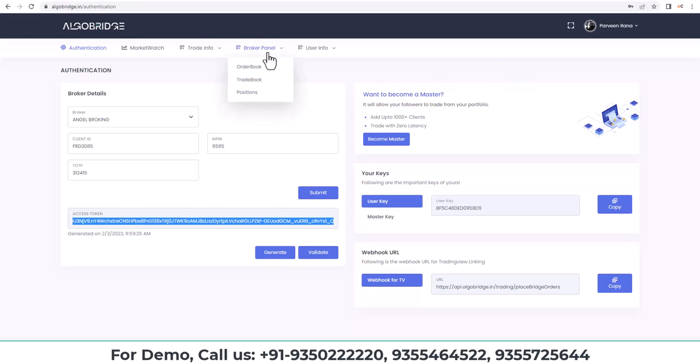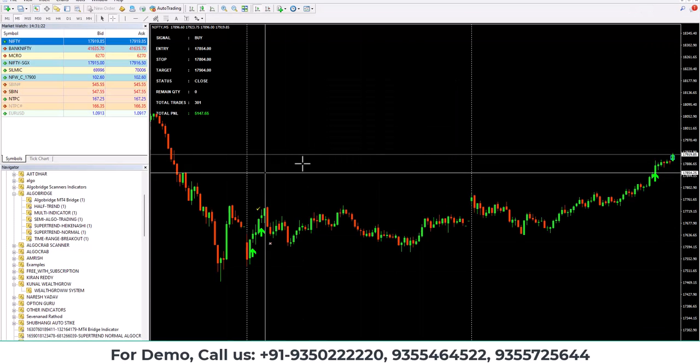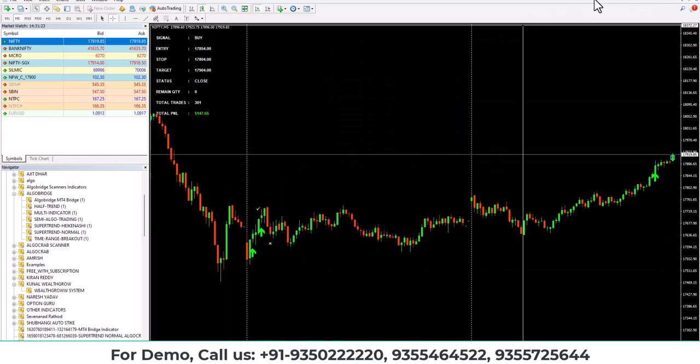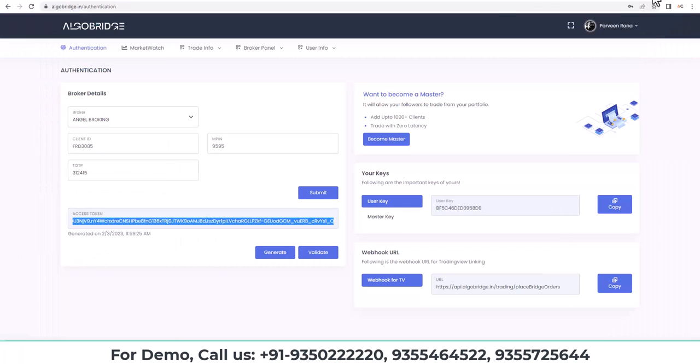Step 3 is to download the MT4 and the range breakout indicator. MT4 can be downloaded from any source available on Google. If you don't find any source, you can call us on the numbers given below.